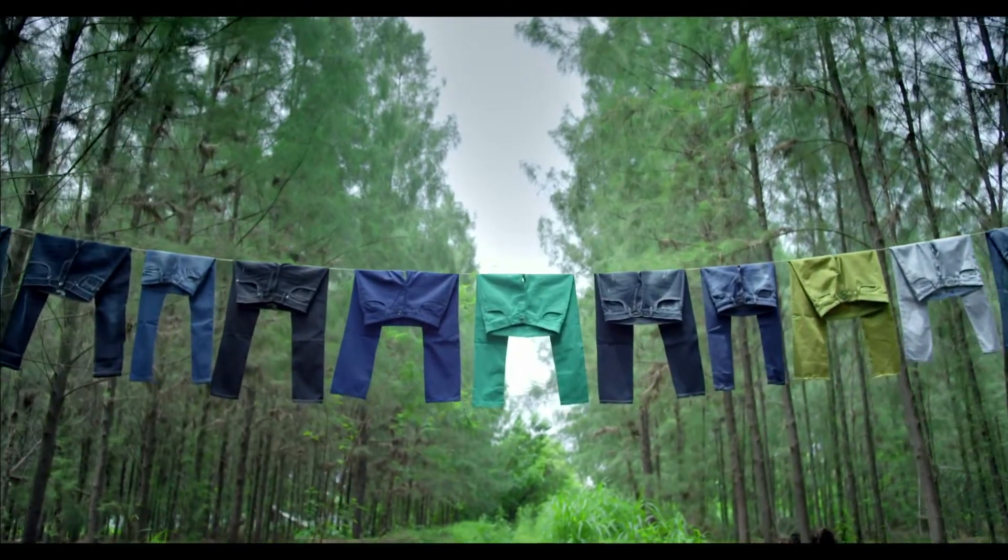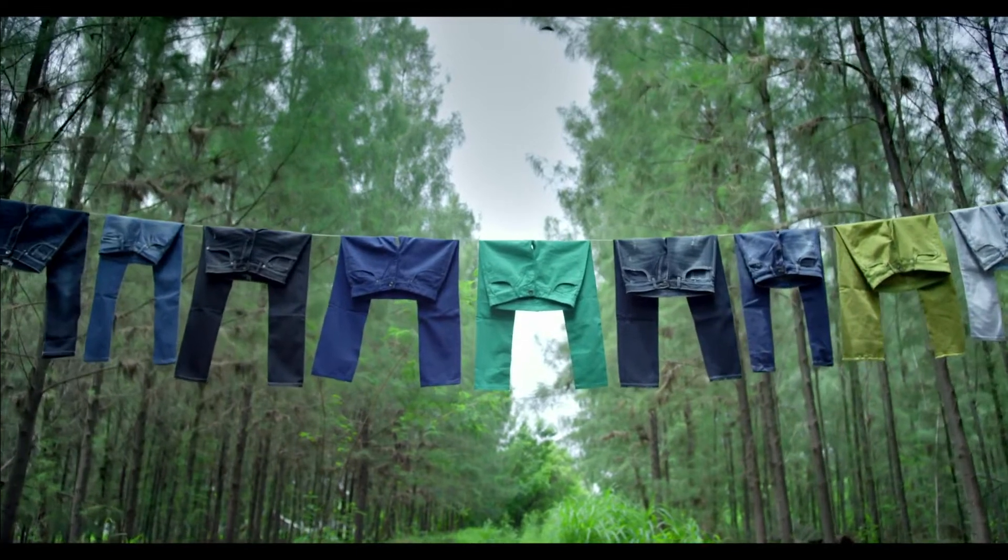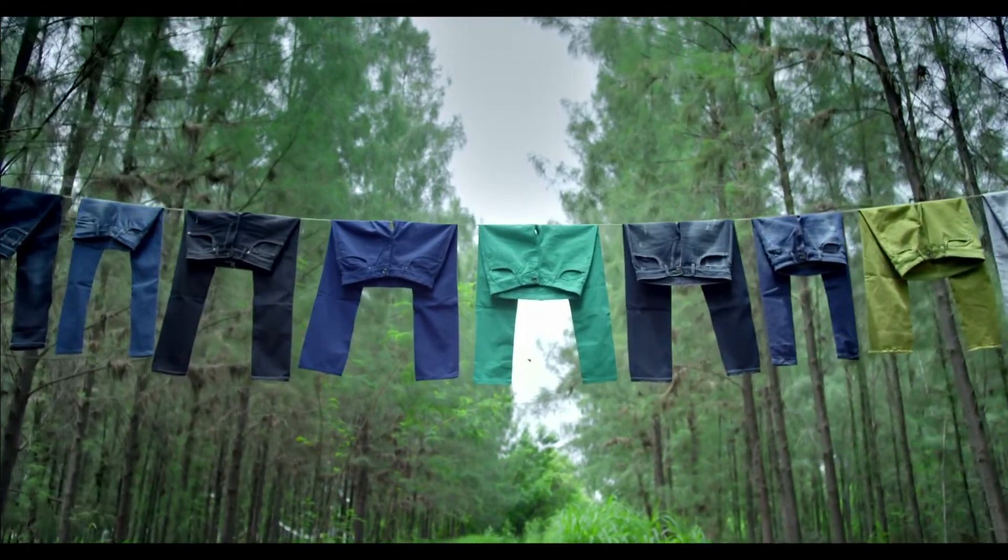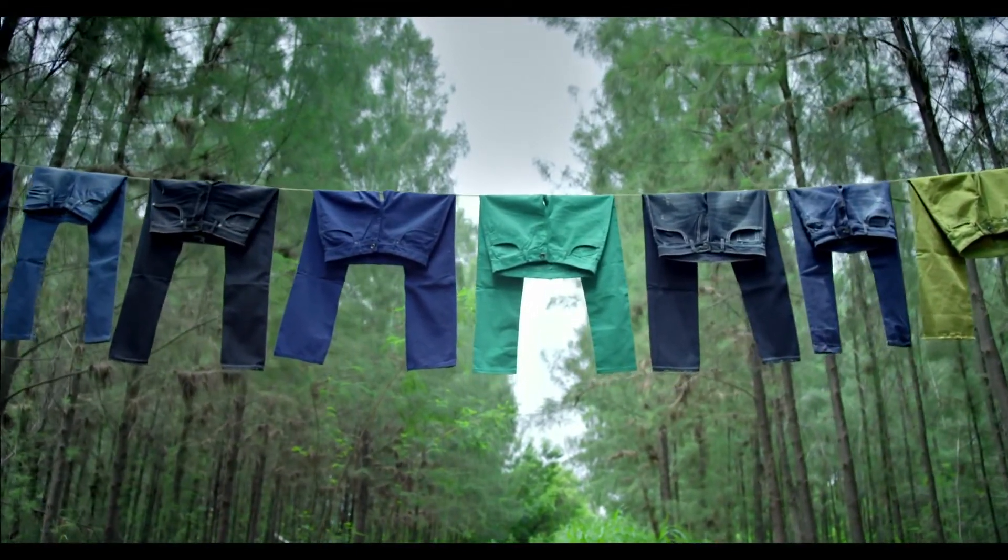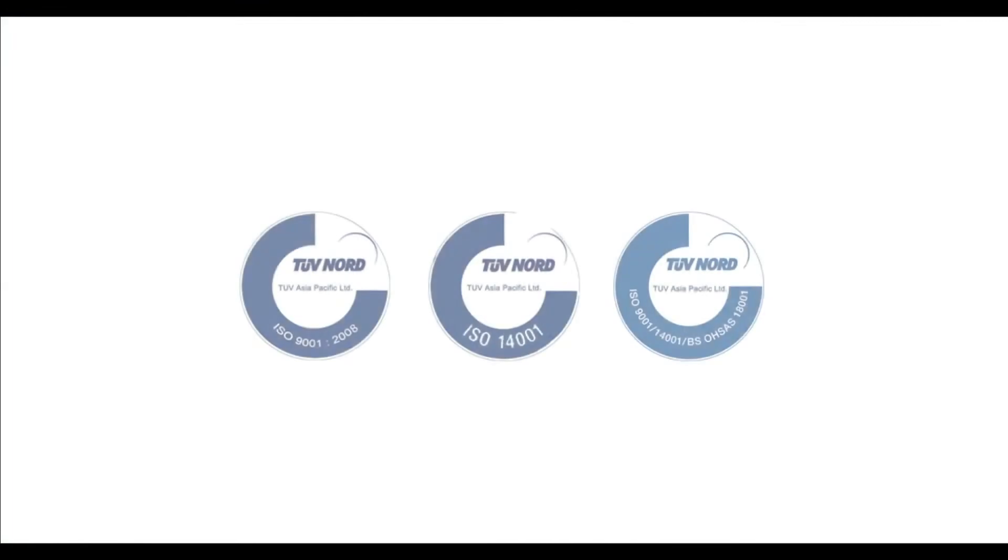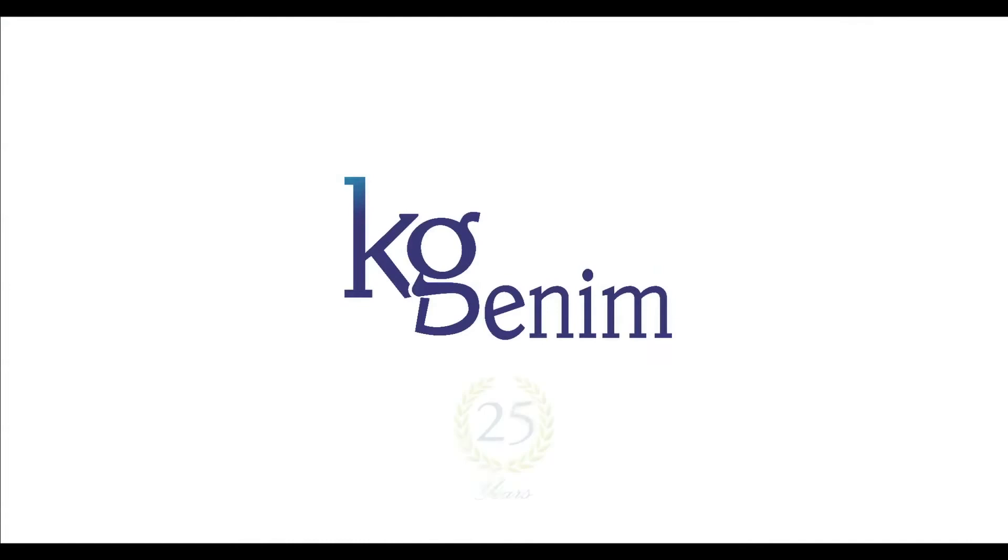At KG Denim, it is a product of sustainability. And we make it green. KG Denim.